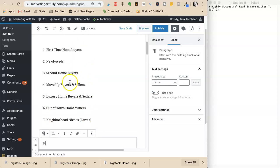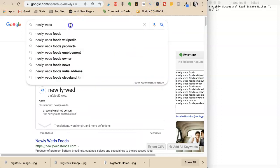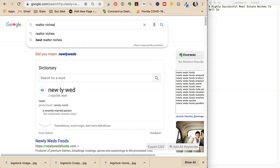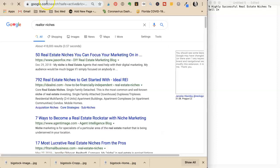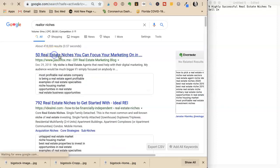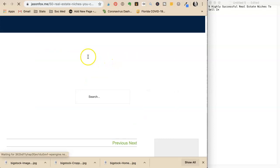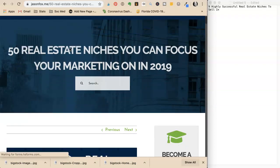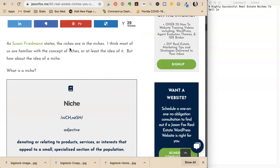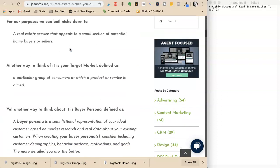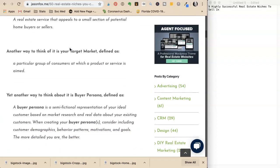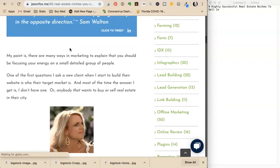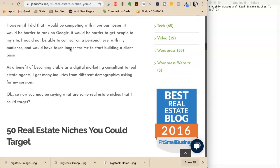She needs two more and is getting a little stuck. She searches for realtor niches and finds an article about 50 real estate niches. She's not going to copy what they say because then she won't rank since they already have that content.